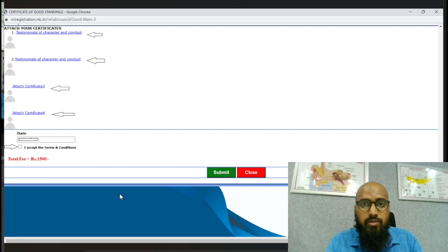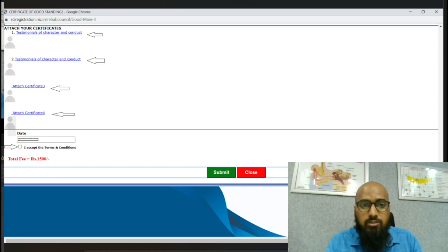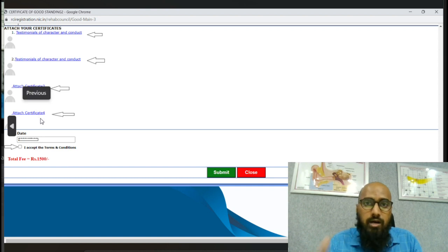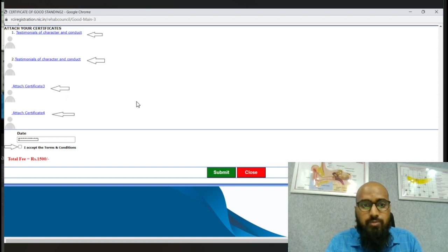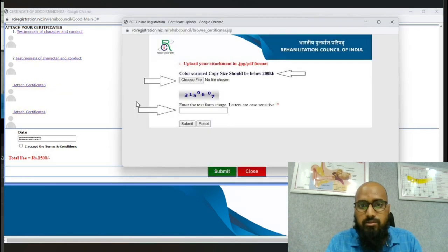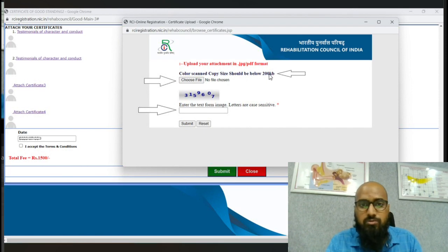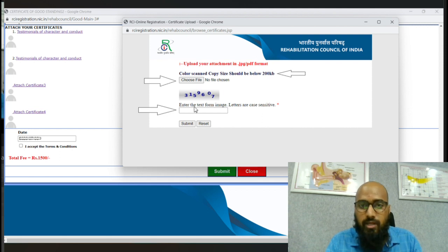Scrolling down, we upload the documents. The first two are the Good Standing Certificates from prominent person one and two. Documents three and four are your RCI certificate and degree certificate. You can upload them in whichever order you like. Once you press upload, it will show that the file must be less than 200 KB. Choose the file from your laptop and enter the required numbers.